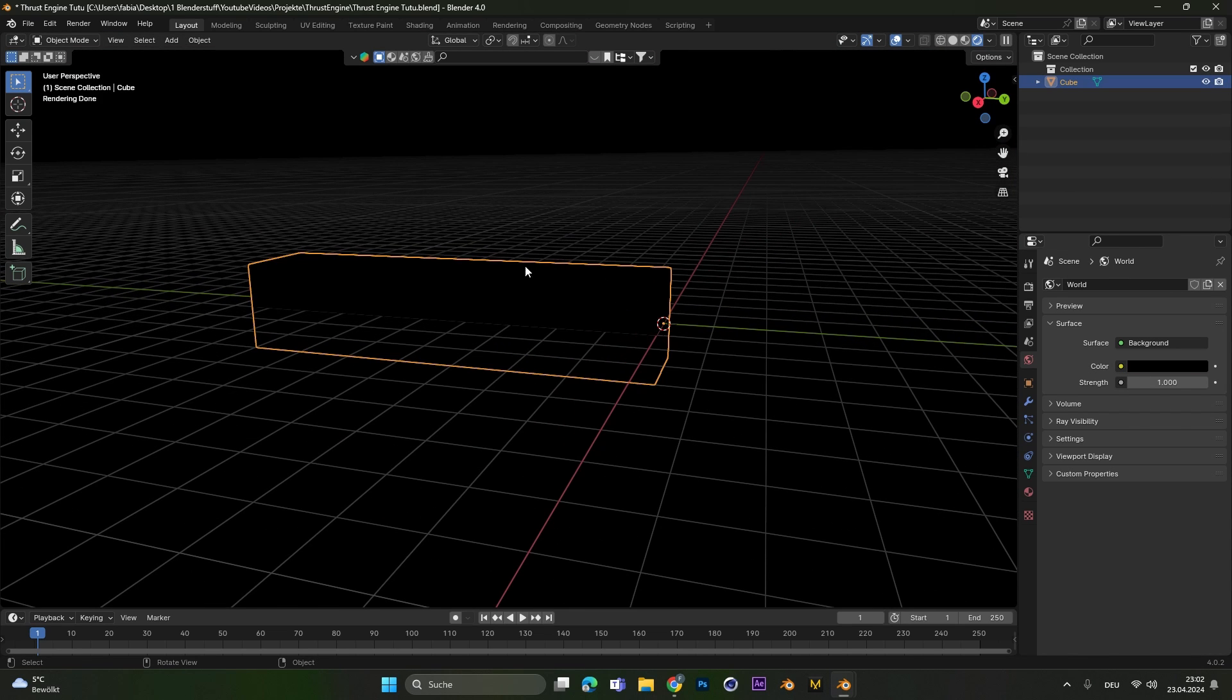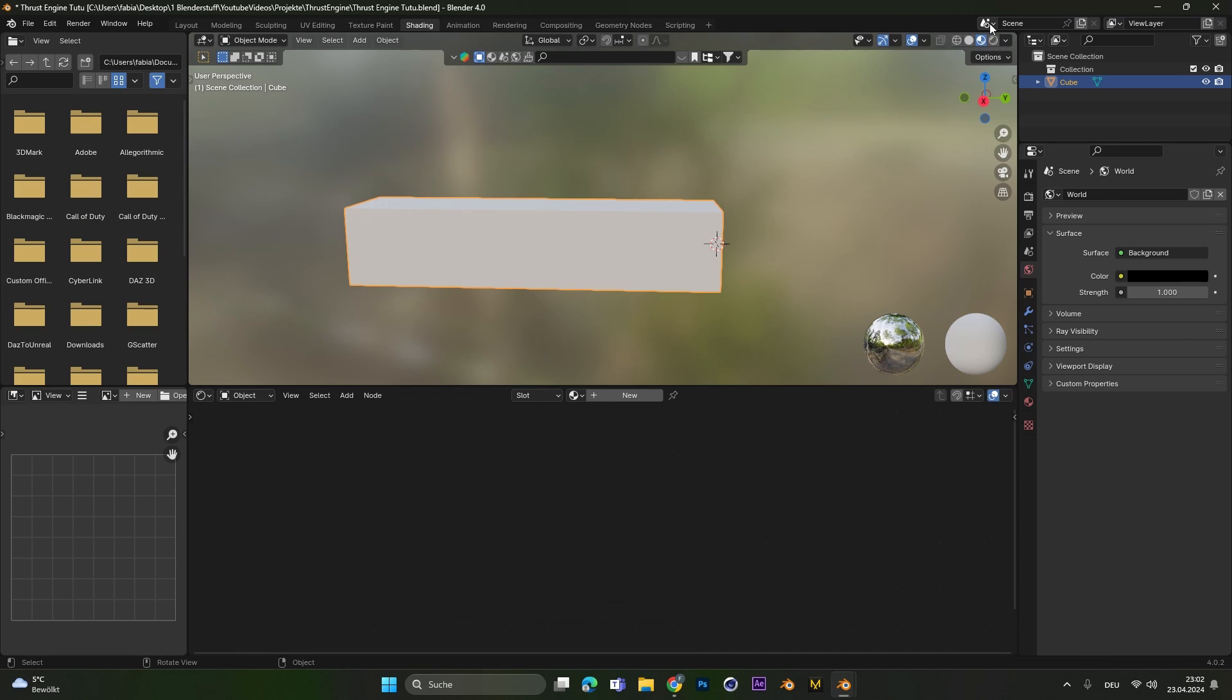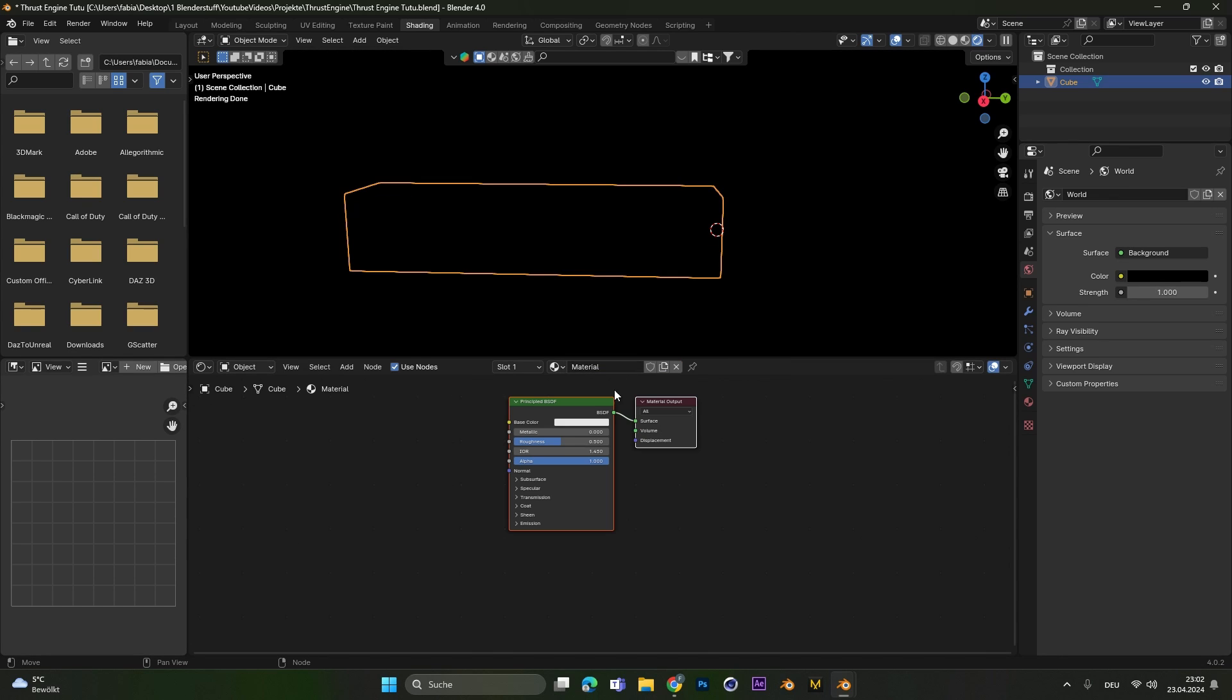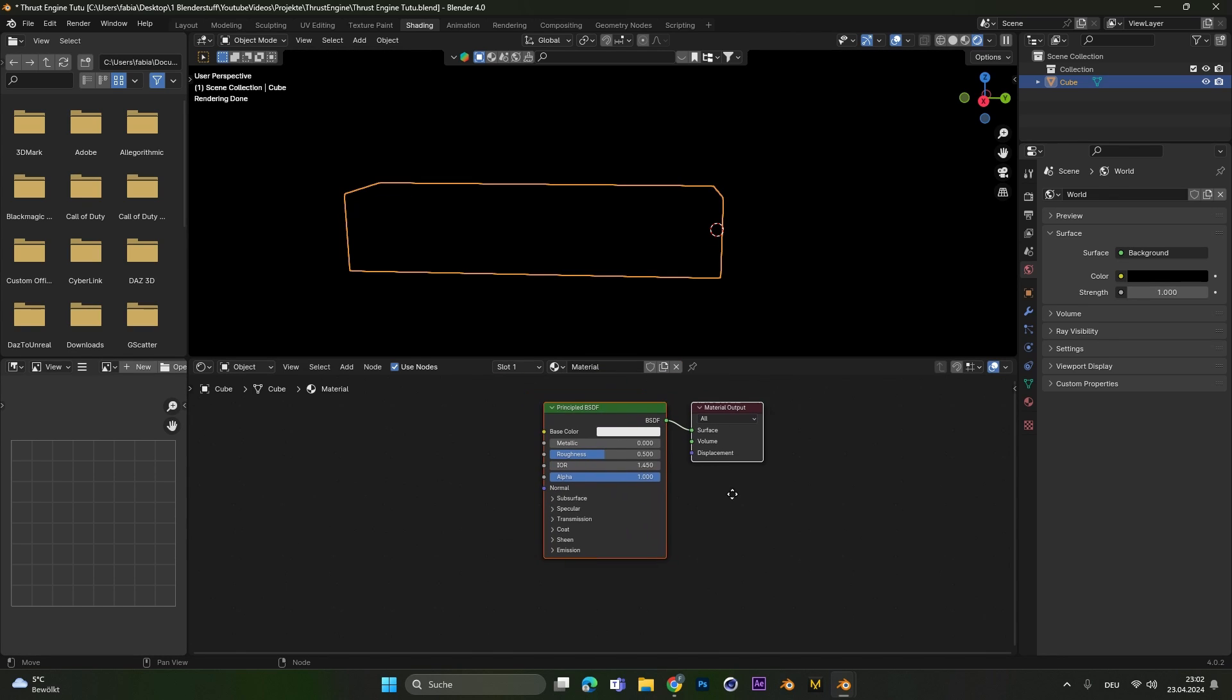Now the whole rest is just a material so let's head over to the shadings tab and again make sure you select the cycles render and hit new to create a new material.